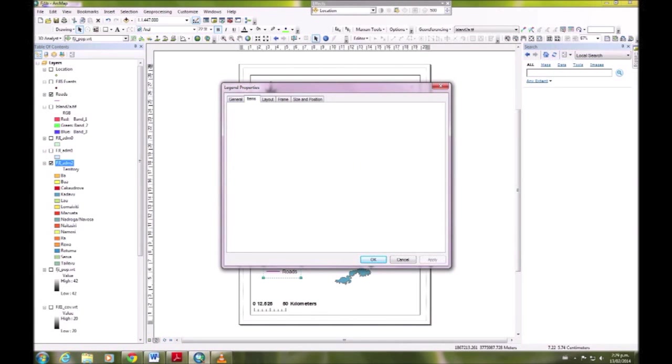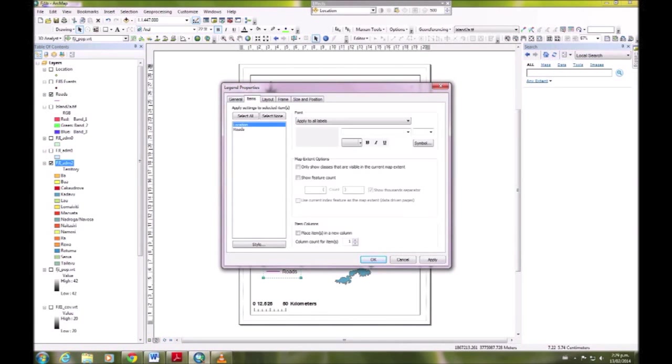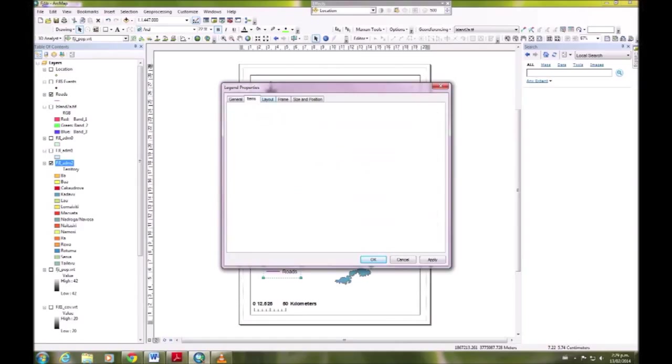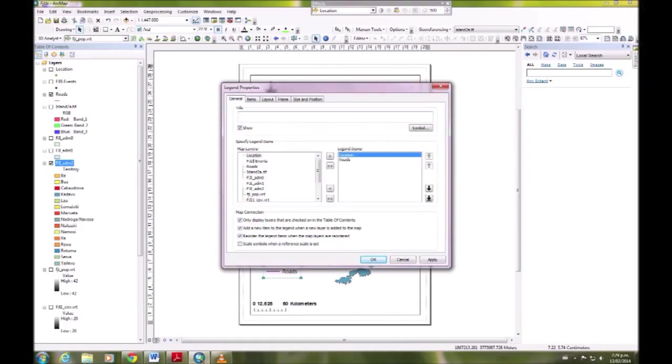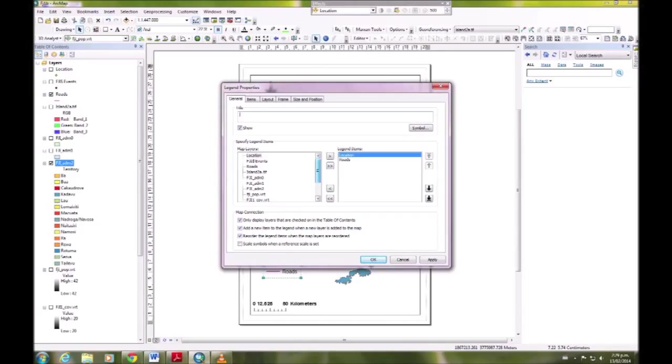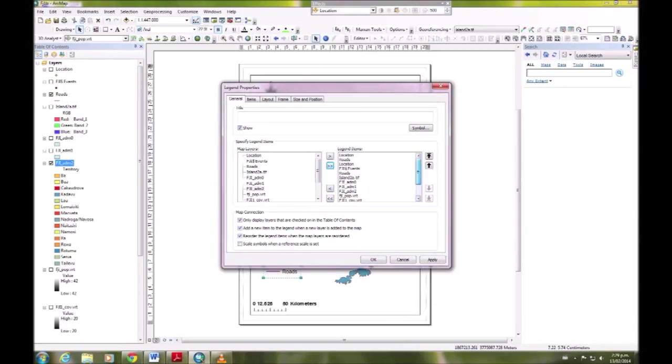We're going to go to properties for roads, go to general, and we're back at the box where we can remove or insert what we want in the legend. We want Fiji admin 2. I accidentally selected everything there, so you can undo that.